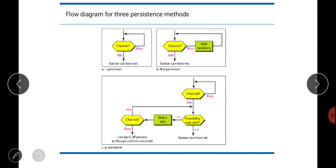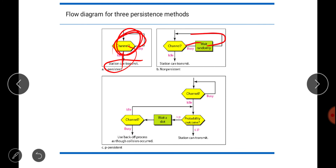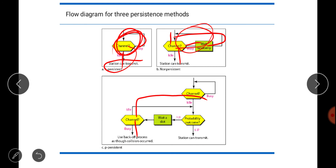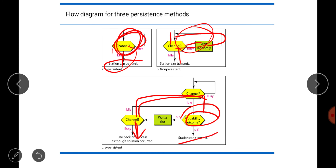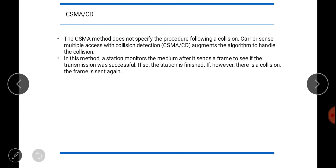The flow diagram of the three persistent methods: In 1-persistent, if idle the station transmits; if busy it continuously senses. In non-persistent, if busy the station waits a random amount of time before sensing again; if idle it transmits. In p-persistent, if busy the station continuously senses; if idle it calculates probability p — if the random value is ≤ p the station transmits; if greater than p it waits for a slot.